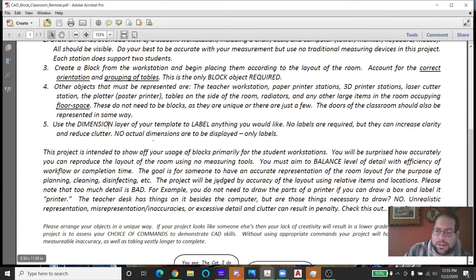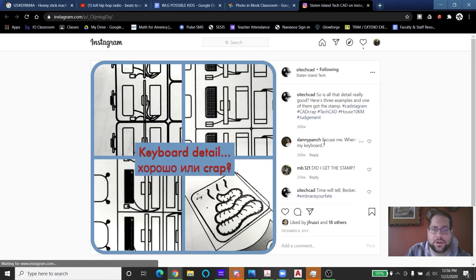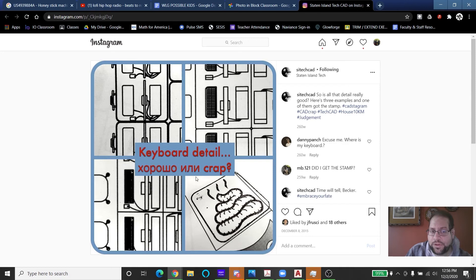To give an example of too much detail: there was an Instagram post using a stamp for poor-quality work, and it was applied to a particular drawing. Here are three examples of keyboards: one which appears empty and acceptable, one with a very large amount of detail that still prints discernibly, and one with an even larger amount of detail that just looks like a black line. That last one is garbage — don't include that level of detail, and it earned the 'crap stamp.'